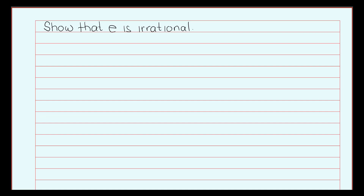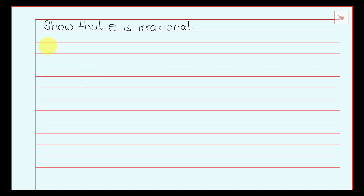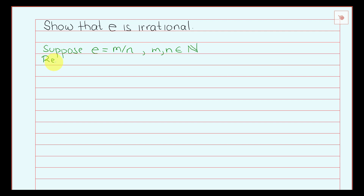Hello, welcome back again to my channel. On this video we are going to show that e, the natural number e, is irrational. We will argue by using a contradiction, so suppose on the contrary that e is equal to m over n, where m and n are positive integers.